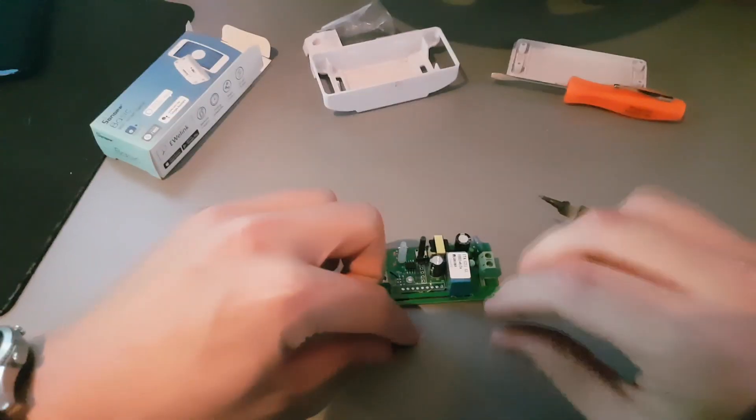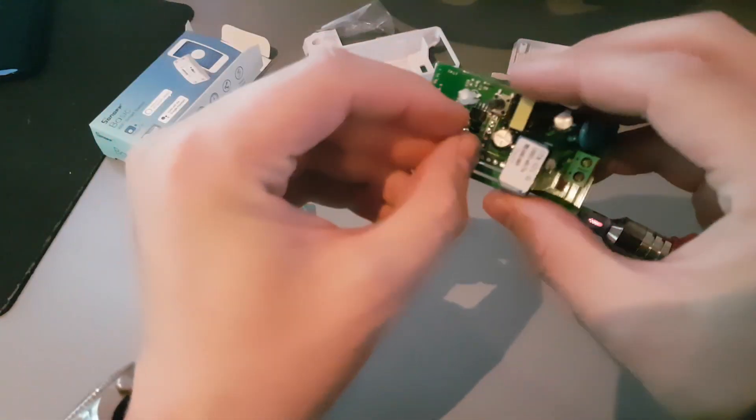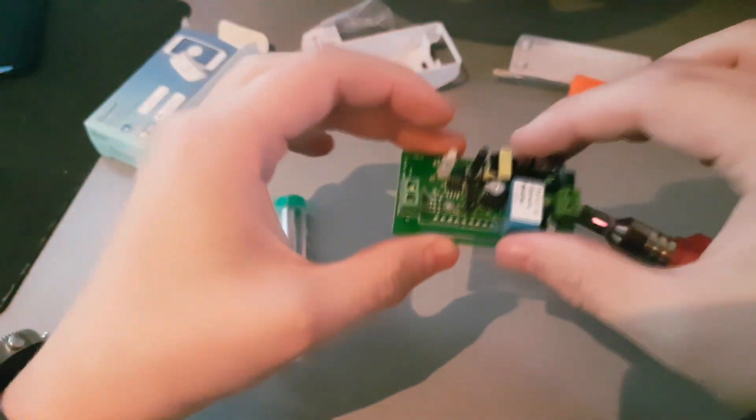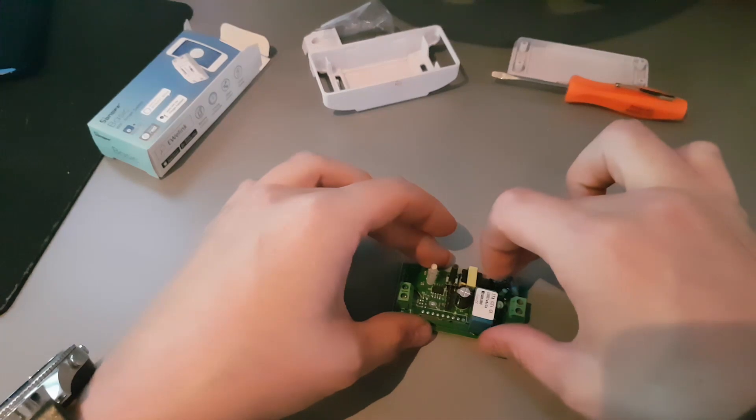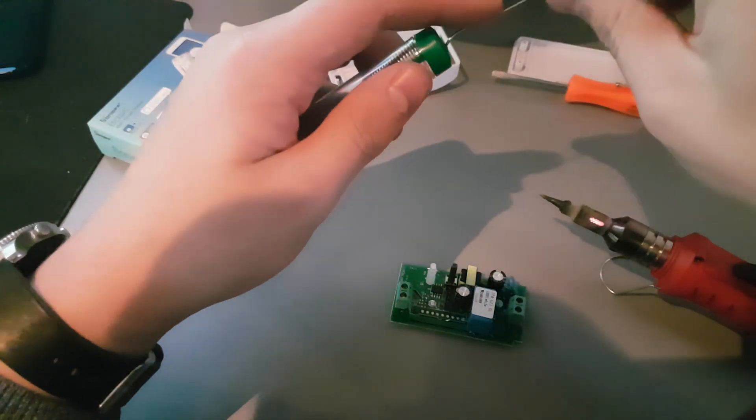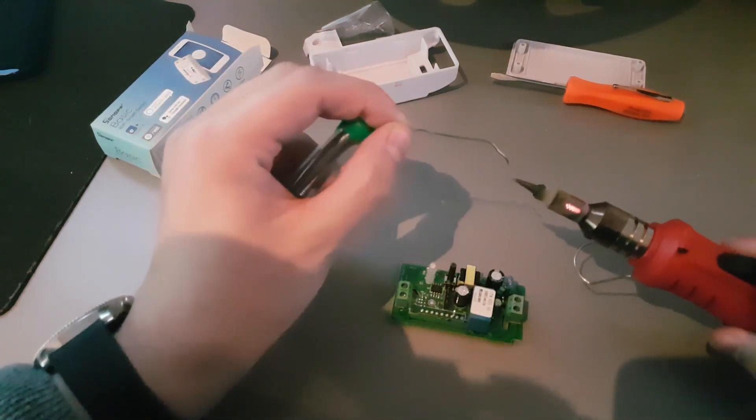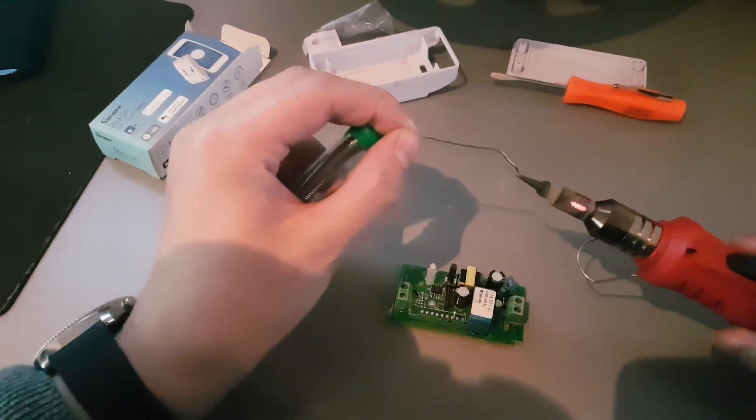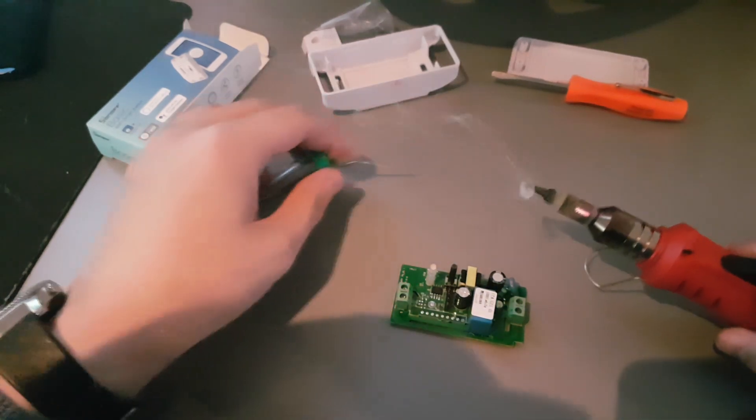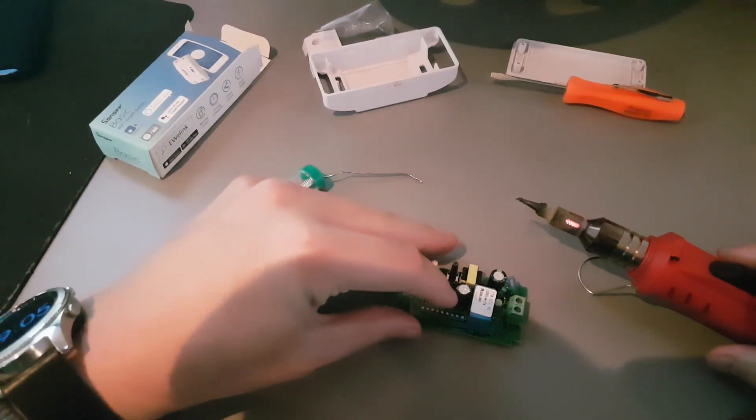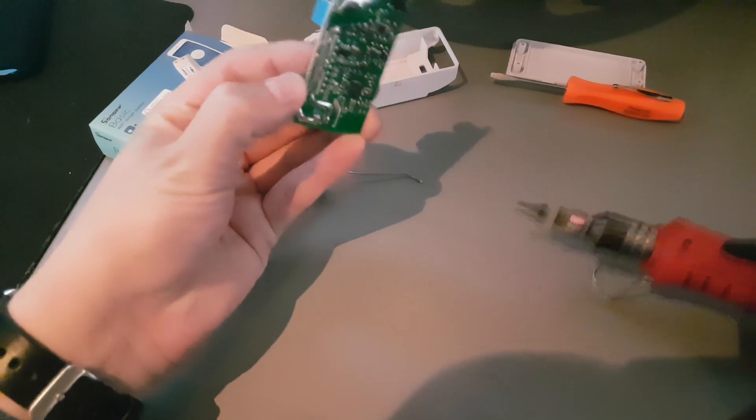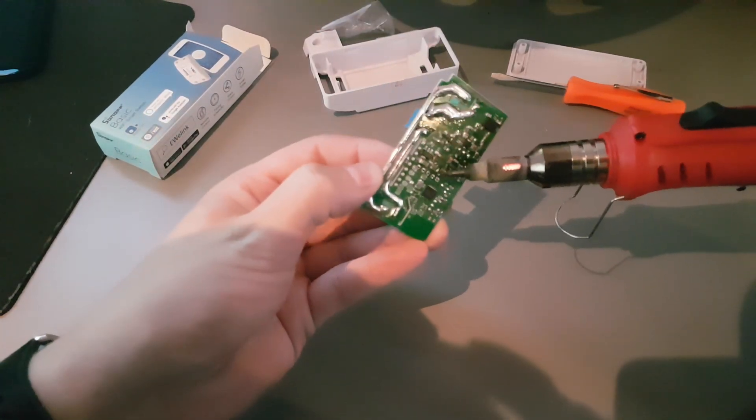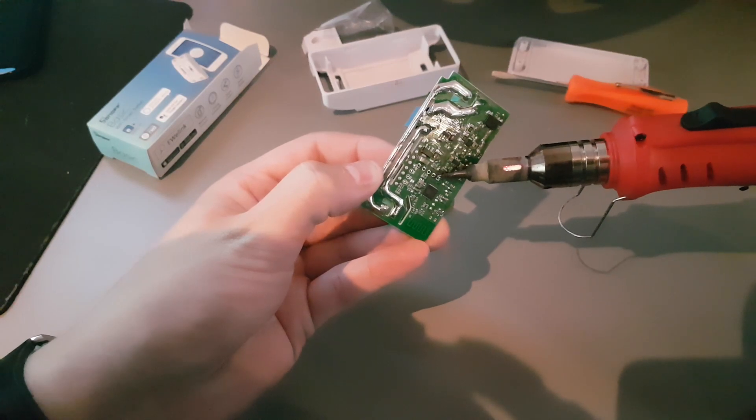Just insert five of those header pins into the holes next to the button, then take some solder and put it on the tip of the soldering iron so we can get one pin attached. Then we can lay down the Sonoff onto the desk and solder in the rest of the pins.